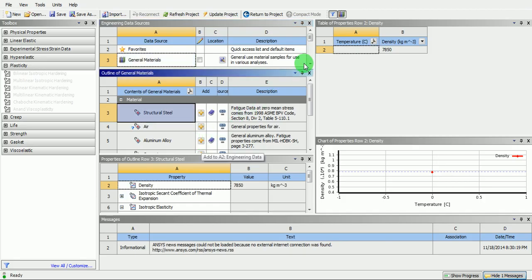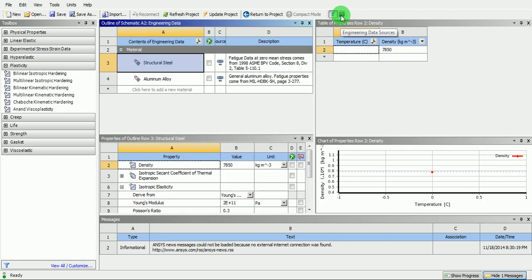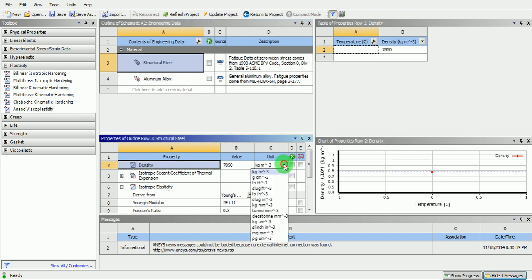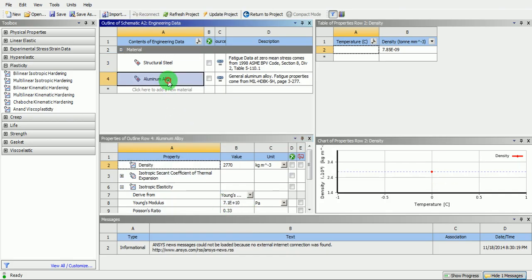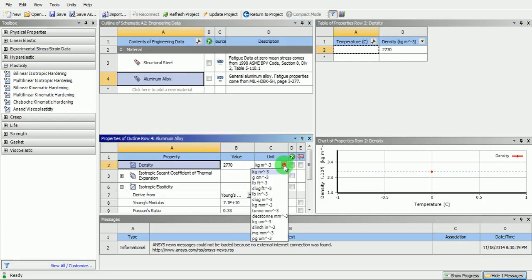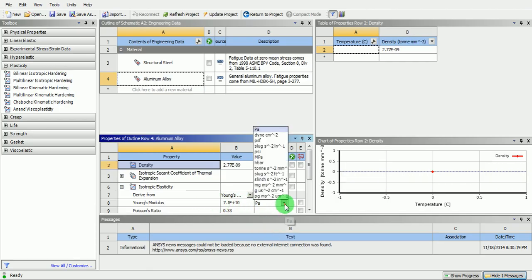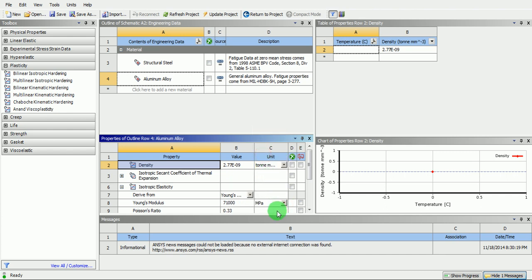Pick on engineering data source again to return to the material definition. Pick on structural steel and change the unit of density to ton per millimetre cube and the unit of Young's modulus to megapascal. Poisson's ratio is 0.3. Similarly, pick on aluminium alloy and set the density unit to ton per millimetre cube, Young's modulus to megapascal, and Poisson's ratio to 0.33.